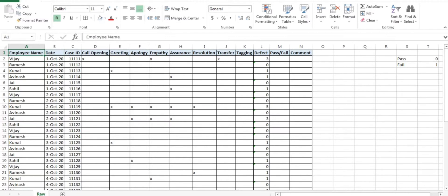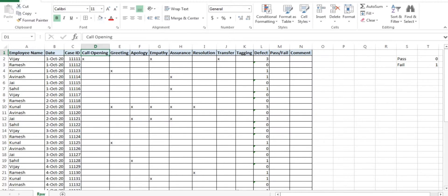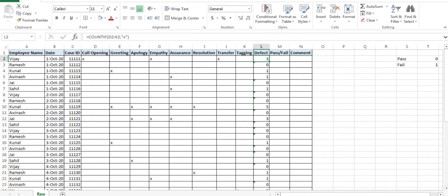So guys, moving to the particular topic. I will explain you about this data. The data is nothing but a quality audit form wherein I just pulled it into my raw dump. Employee names will be there, the date, the case IDs — or you can call it caller ID if you are looking at a calling process. There are basic parameters in the calling like apology, call opening, empathy, assurance, and all. At the last I have mentioned the defects and pass/fail comment, like what errors were done by the associate.